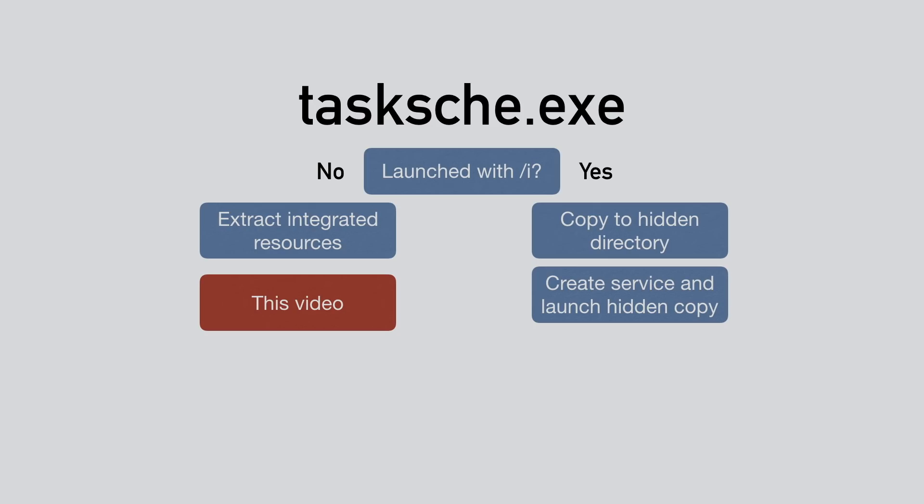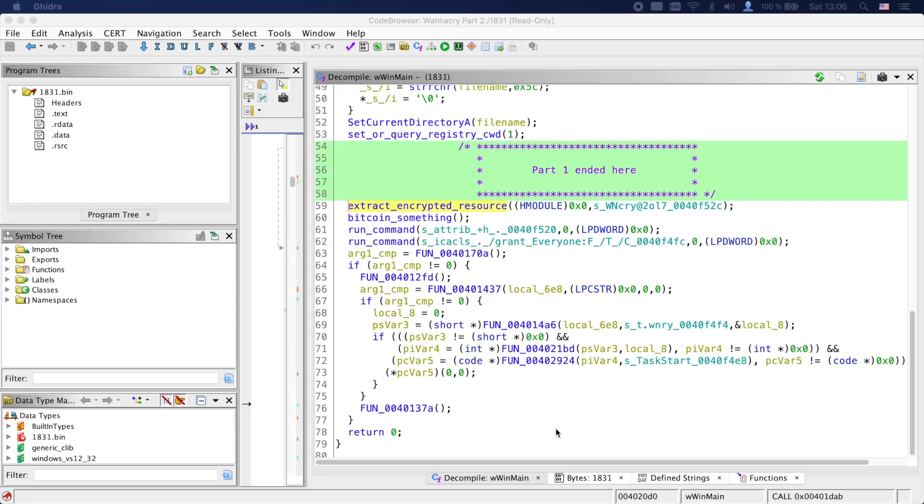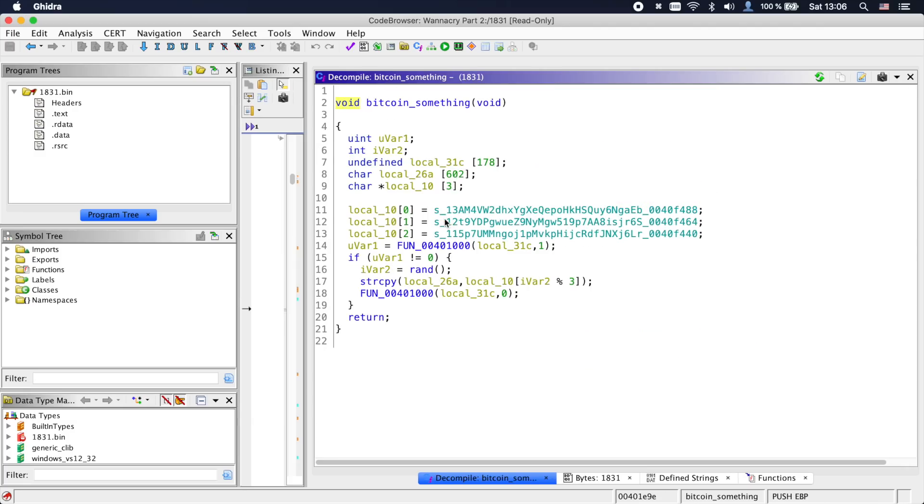So let's go into Ghidra and continue reversing tasksche.exe. Also all files and even the Ghidra project for this video will be linked in the description. So here in Ghidra, we see the function that we know from part one, which extracted the integrated resources using the strange password.